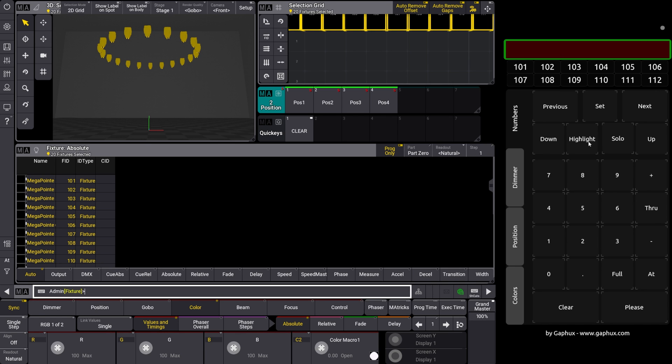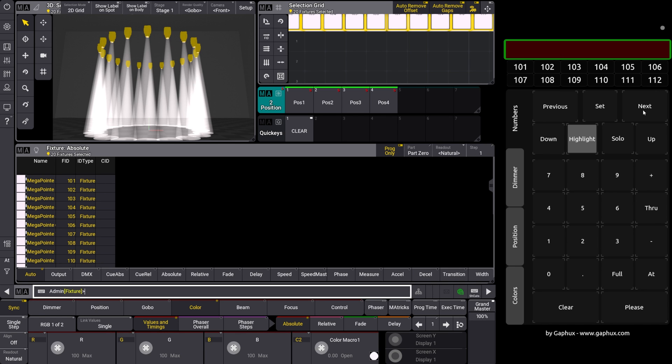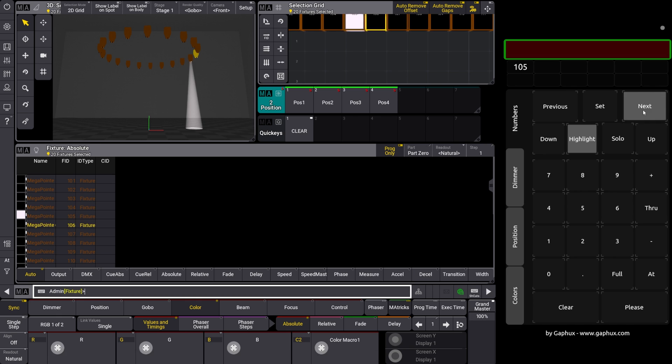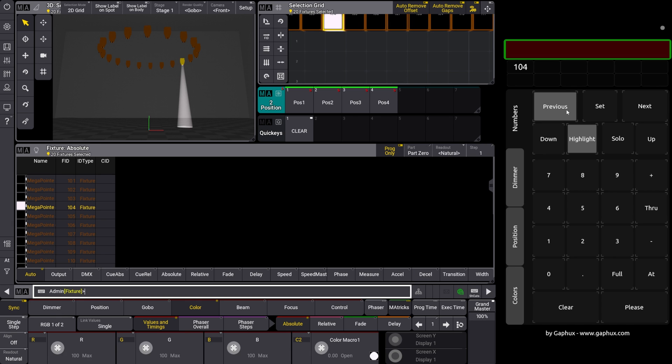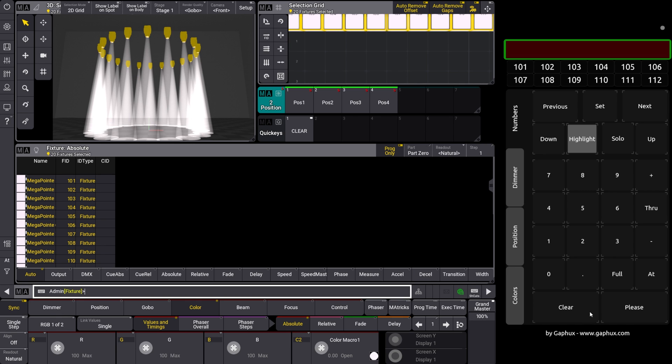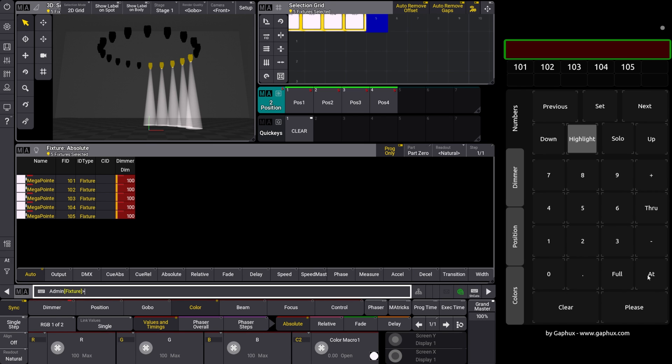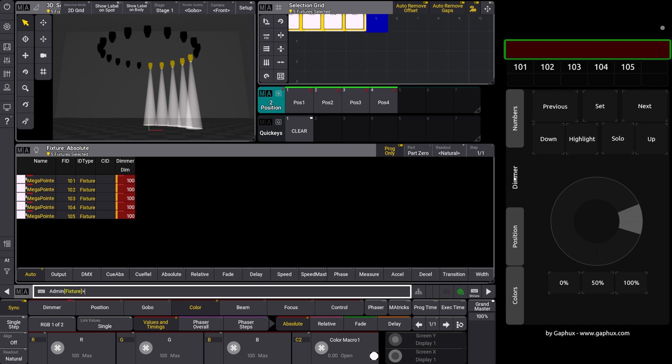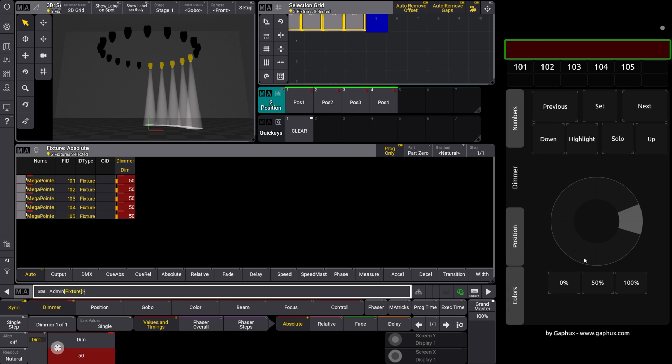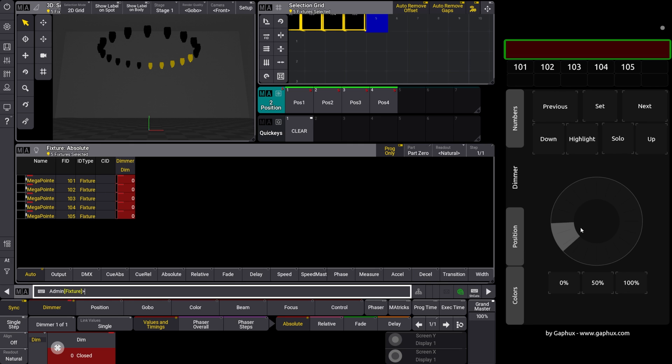From now on, you can work with the app. Selecting fixtures, switching through individually, highlight or solo, everything there. FastAtAt is analog at full. Or change the dimmer via encoder.